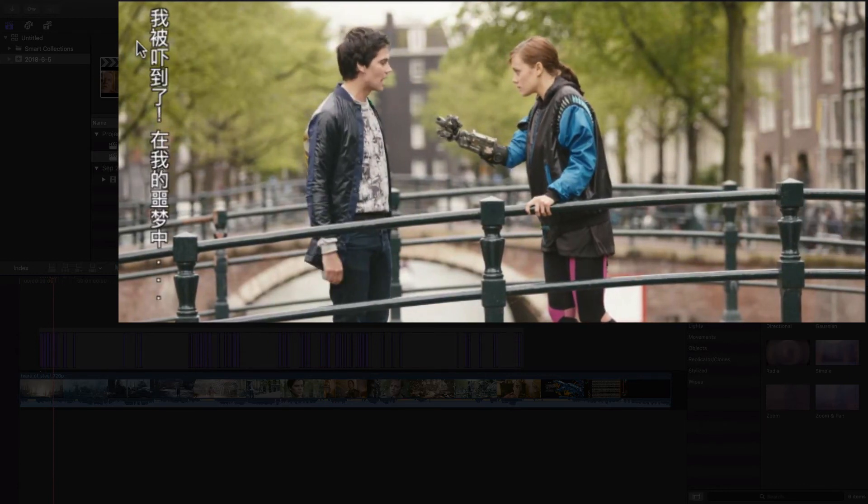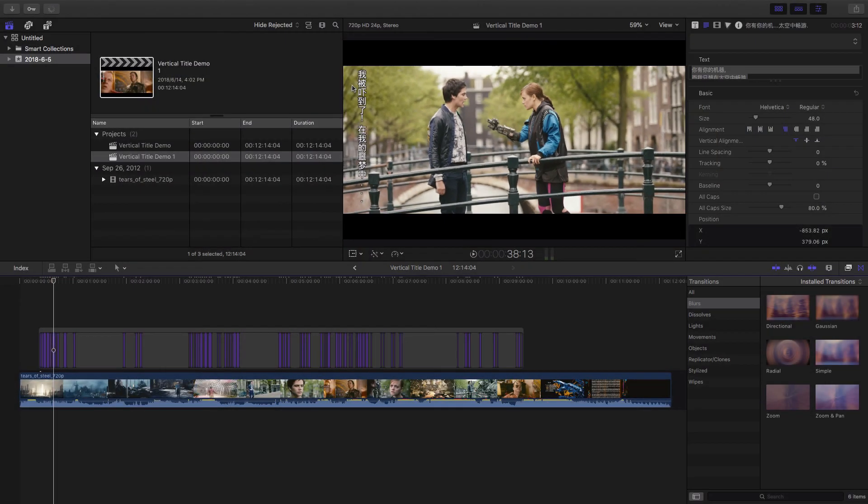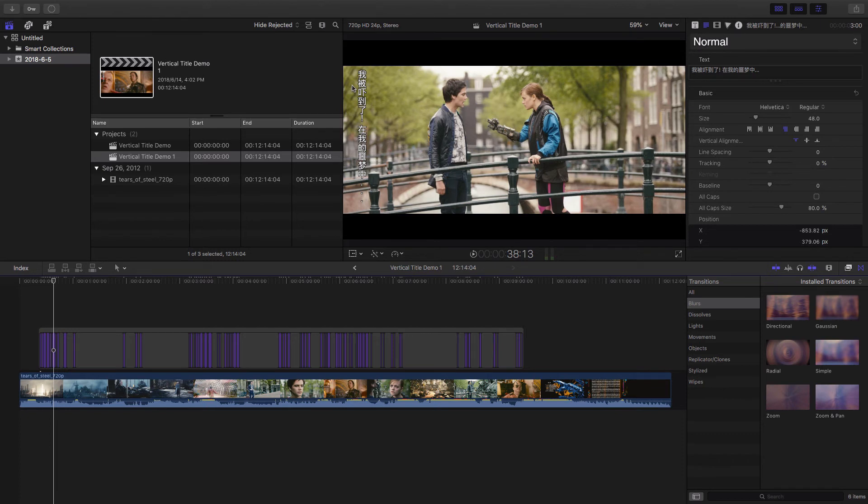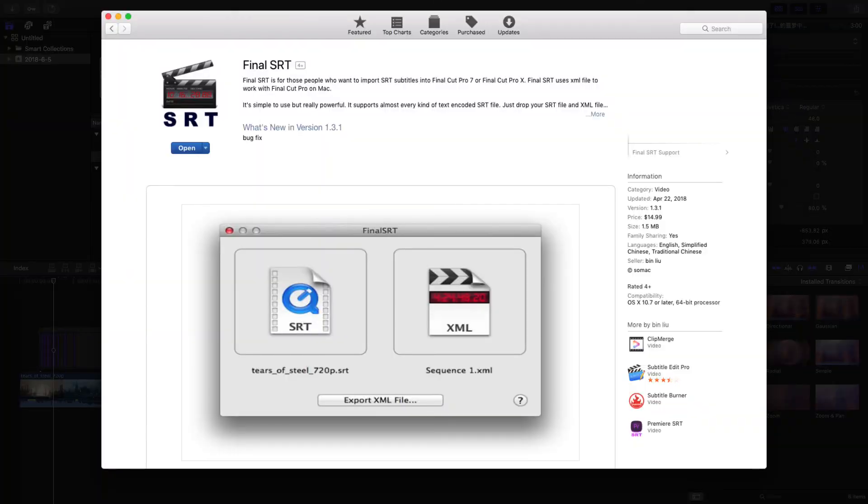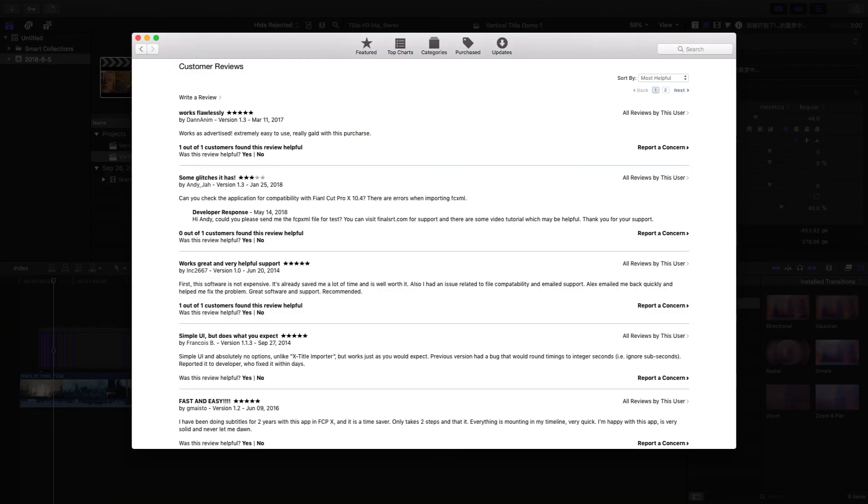This is how we can use Vertical Title and Final SRT to import your SRT subtitle file to Final Cut Pro X in vertical mode. Final SRT is available on Mac App Store. Thank you.